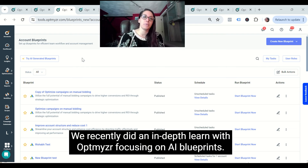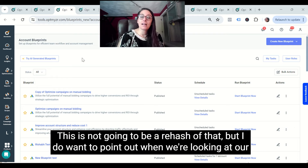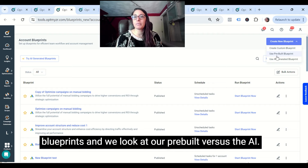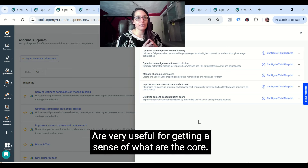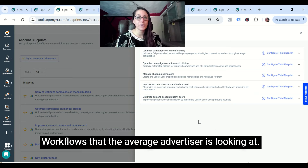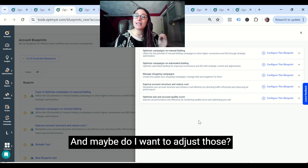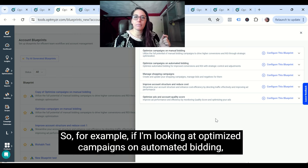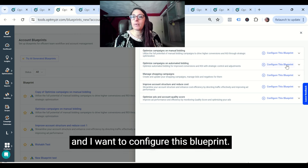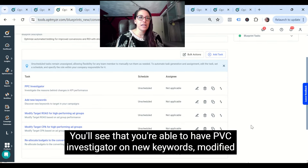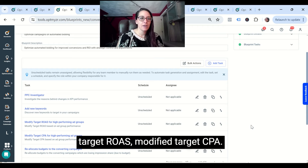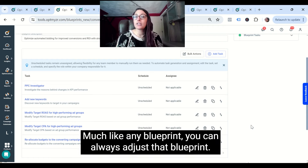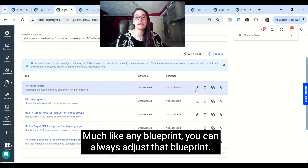We recently did an in-depth Learn with Optimizer focusing on AI blueprints, so this is not going to be a rehash of that. But when we look at our pre-built versus AI blueprints, the pre-built blueprints are very useful for getting a sense of what the core workflows are that the average advertiser is looking at. For example, if I'm looking at optimizing campaigns on automated bidding and I want to configure this blueprint, you'll see that you're able to have PPC Investigator, add new keywords, modify target ROAS, modify target CPA, reallocate budgets — and much like any blueprint, you can always adjust it and change the tools.